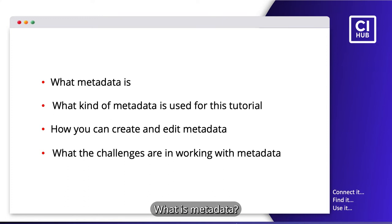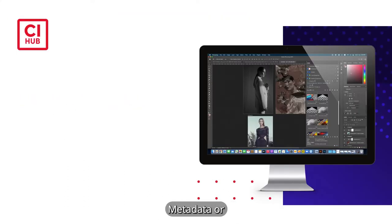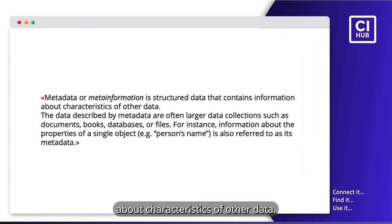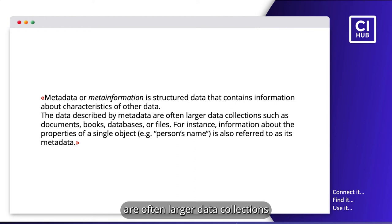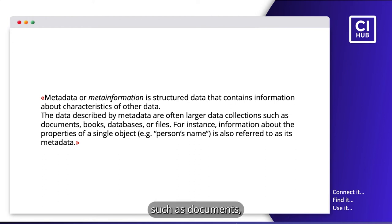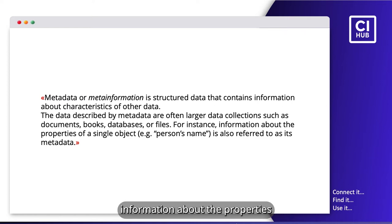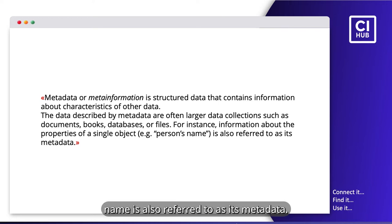What is metadata? In short, metadata or meta-information is structured data that contains information about characteristics of other data. The data described by metadata are often larger data collections such as documents, books, databases, or files. For instance, information about the properties of a single object, for example a person's name, is also referred to as its metadata.